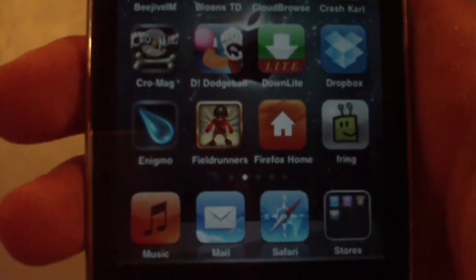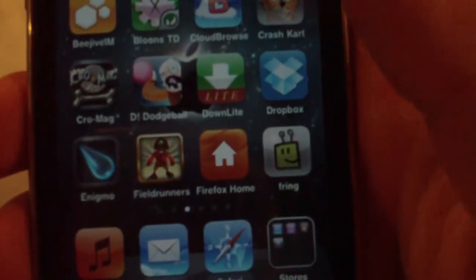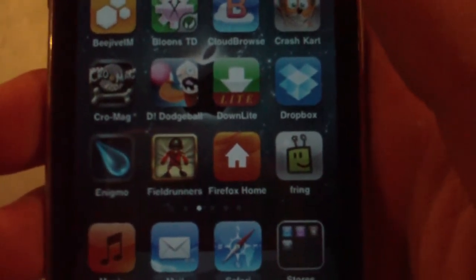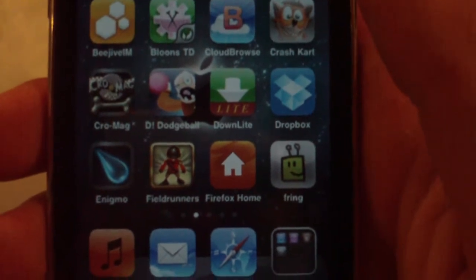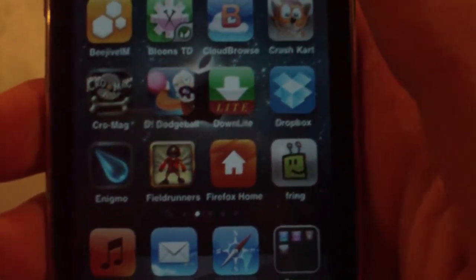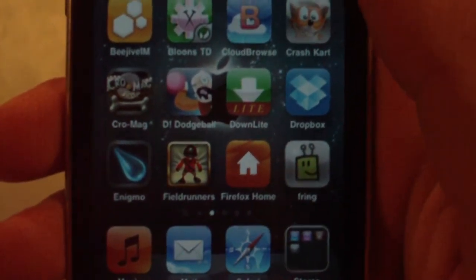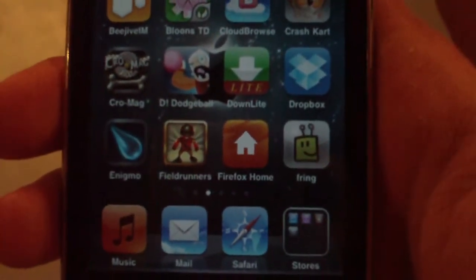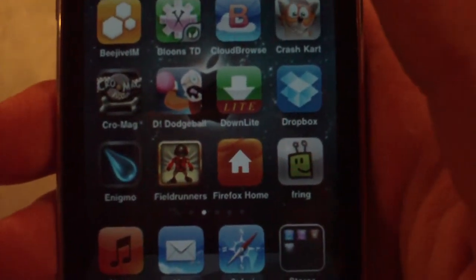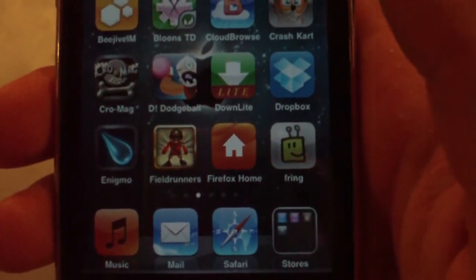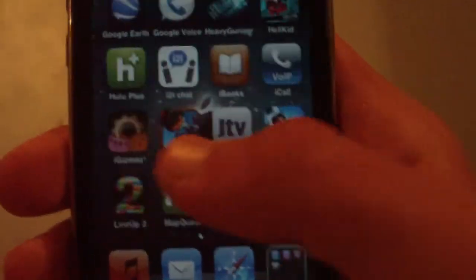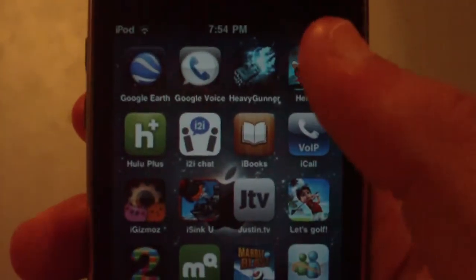Enigma — a cool game that came out when the iPod Touch first got the App Store. Field Runners — a great game. Firefox Home is not the full Firefox browser but it syncs with your desktop so you can view your bookmarks and open tabs — that's cool. Fring — I did a video review of this; it's an all-in-one chat app that includes Facebook video chat and Skype, so that's another cool app you should check out. Google Earth — you know what that is.